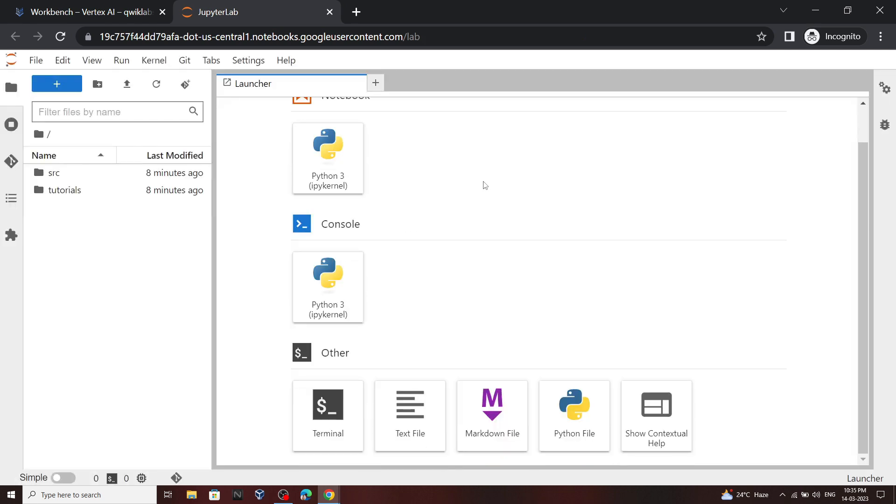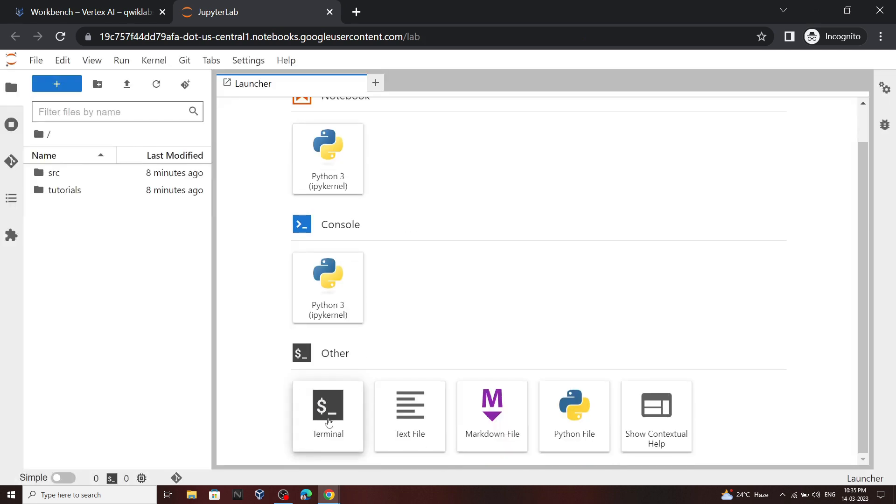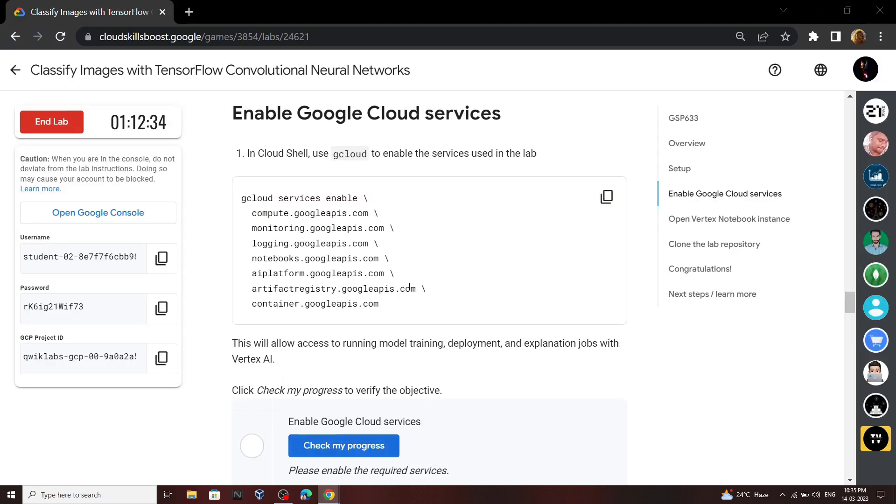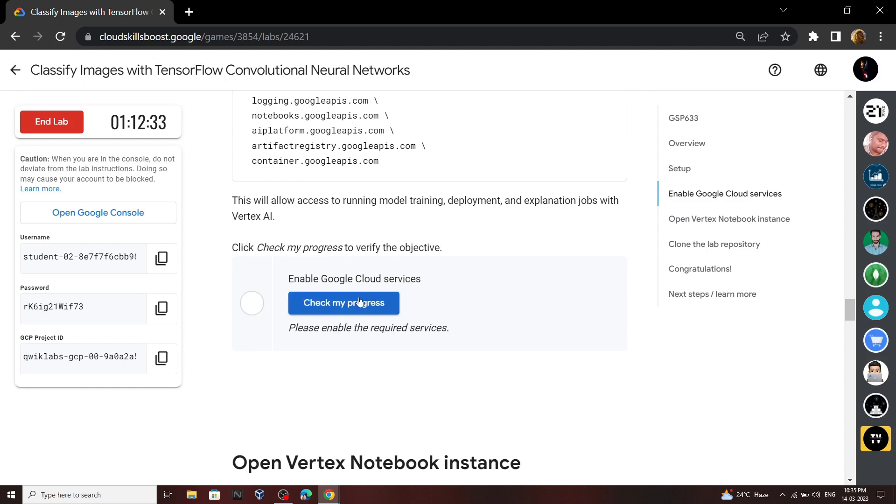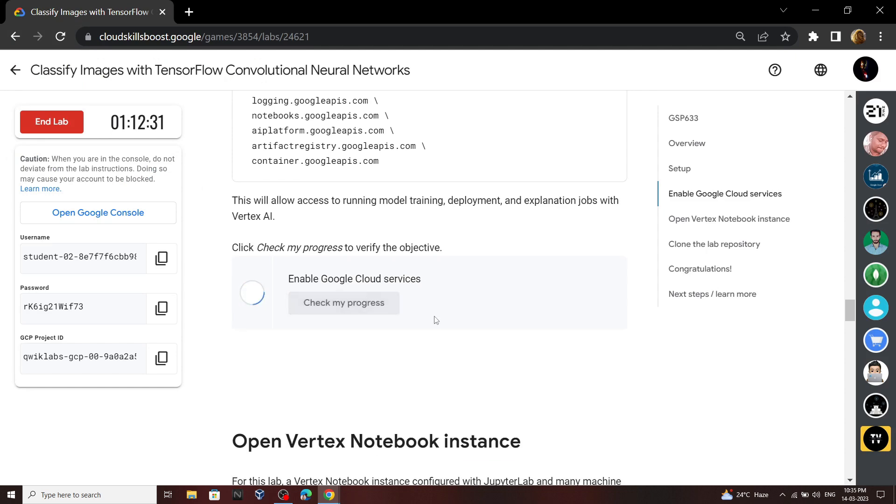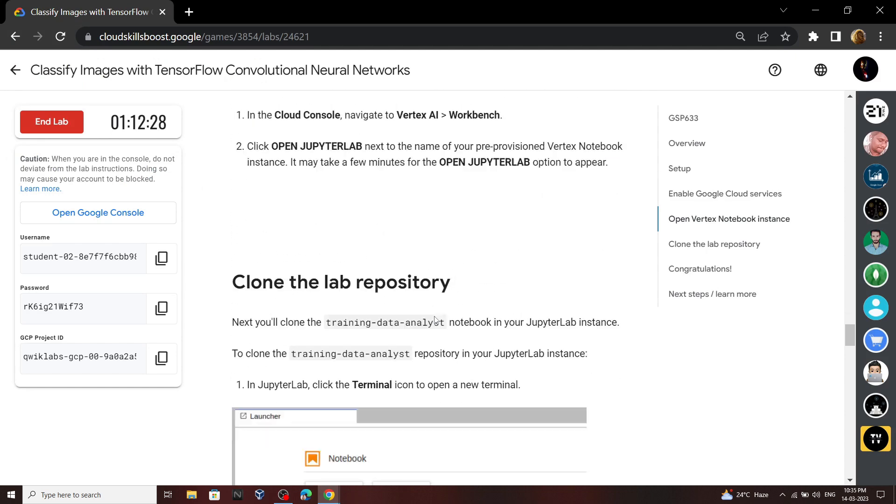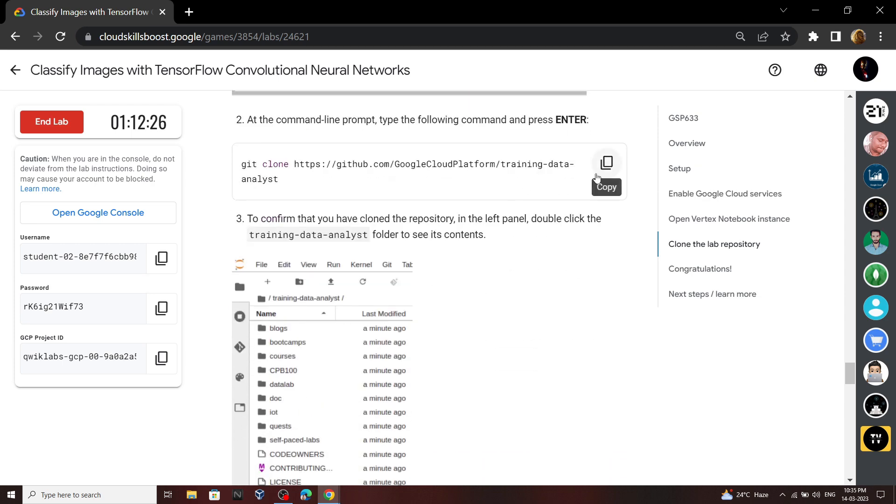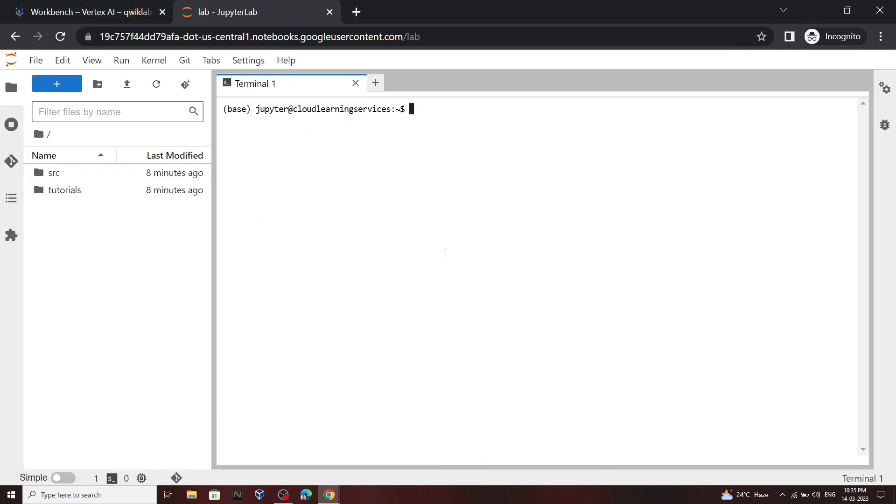In the notebook, open this terminal. Now go back to the lab and check the progress for the first task. Again scroll down and copy this command, and in the terminal run it.